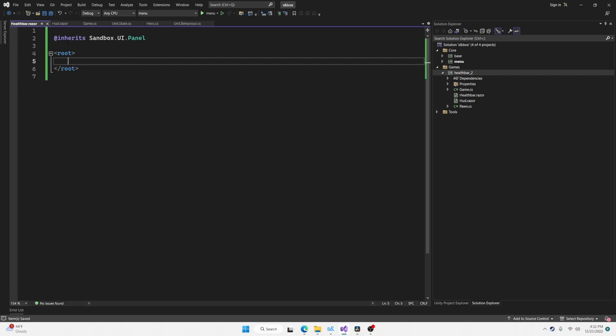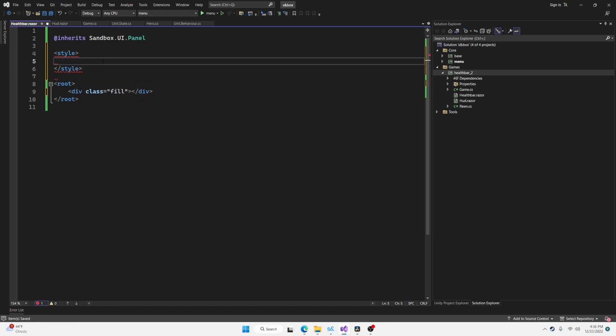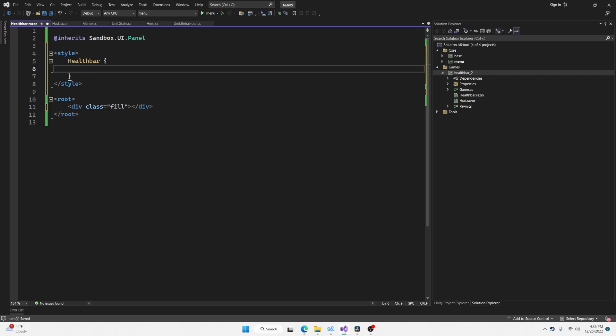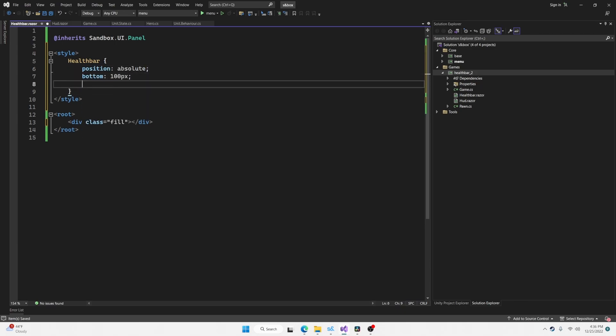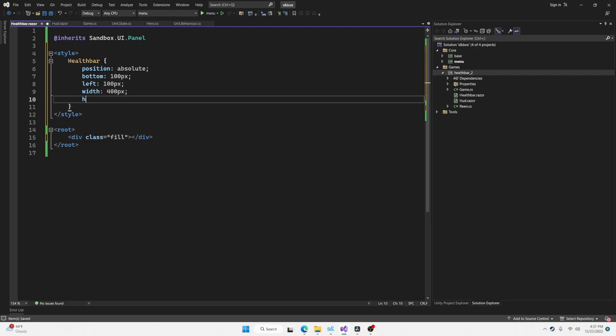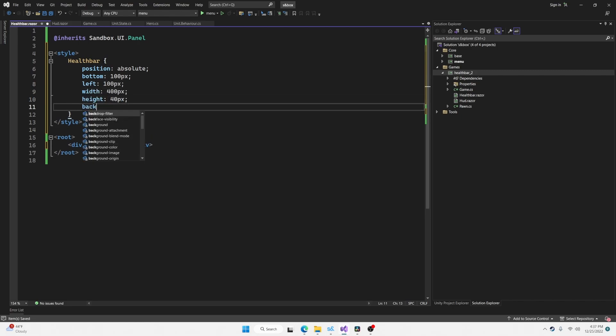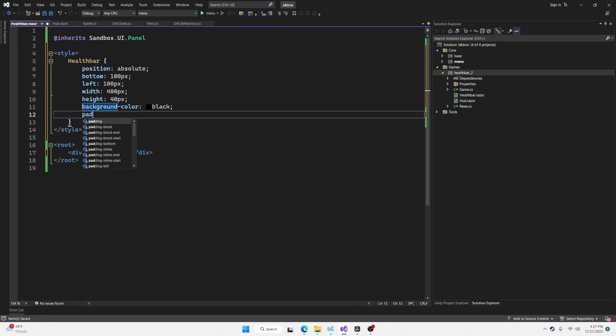Let's go back to our healthbar.razor and what we're going to do with this is create a fill bar that fills from the left to the right based on how much health the player has. And to do that, we're going to insert another element here with the class of fill. I'm going to create a style sheet for this using the style tag. We're going to place the healthbar at the bottom left of the screen. So we do that with an absolute position. Bottom 100 pixels, left 100 pixels. Let's give it a width of maybe 400 pixels and a height of 40 pixels. And I'm going to give it a background color of black and just a little bit of padding.